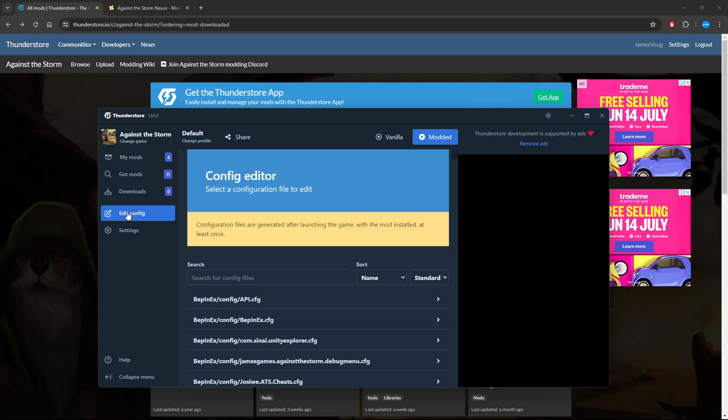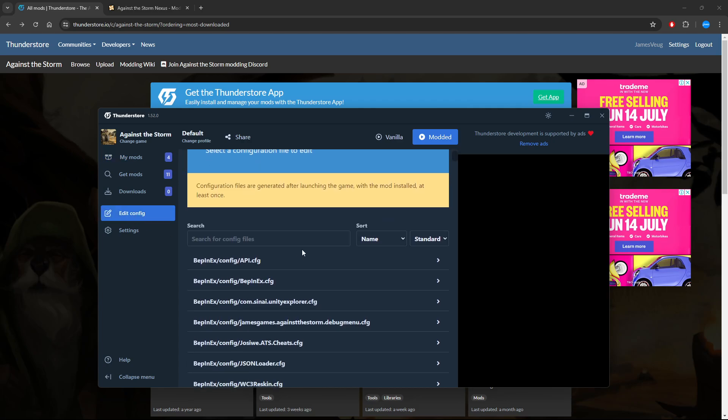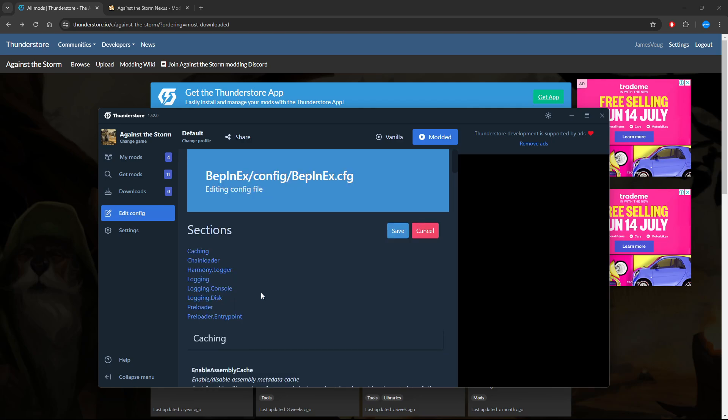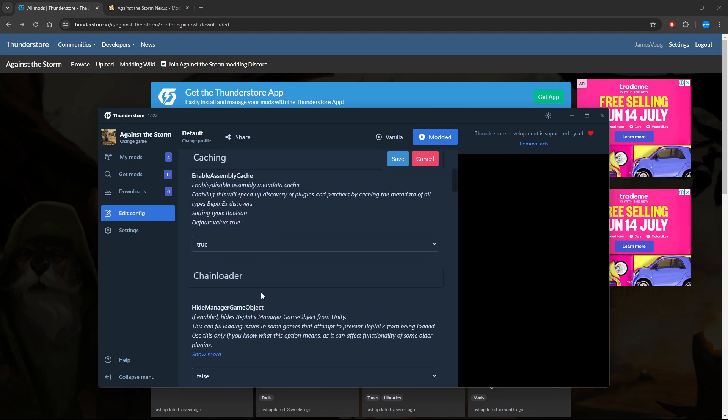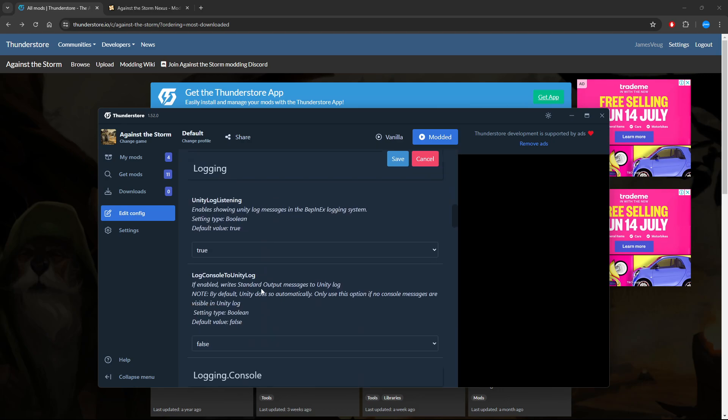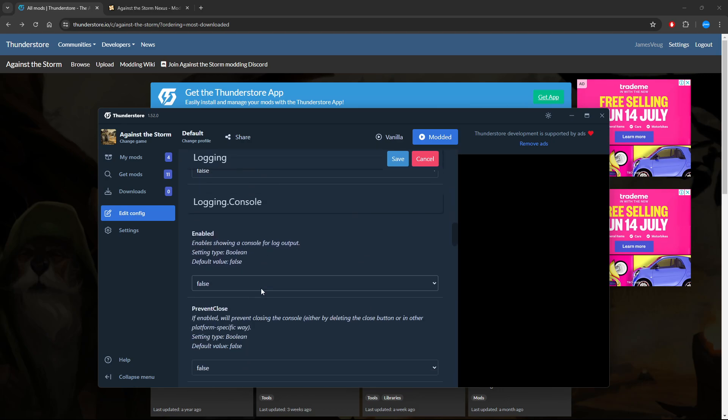Now that we've actually run the game, we want to make sure that the console is running because there's no way to actually see if it's running modded or not until we actually try. So we're going to go to Edit Configs.